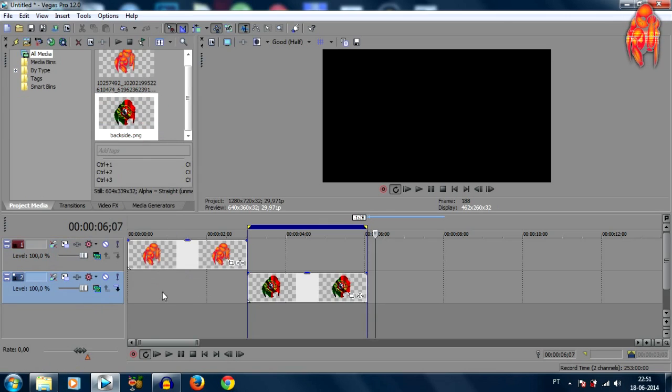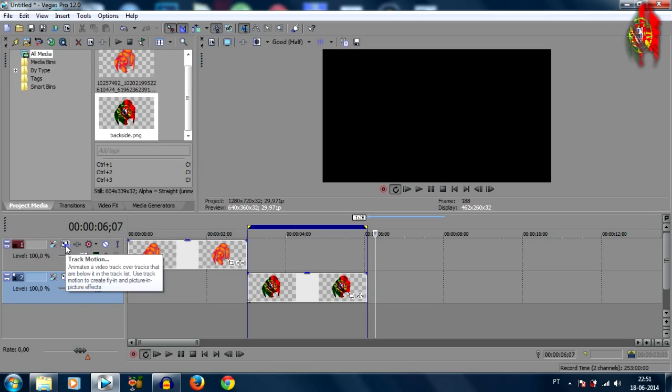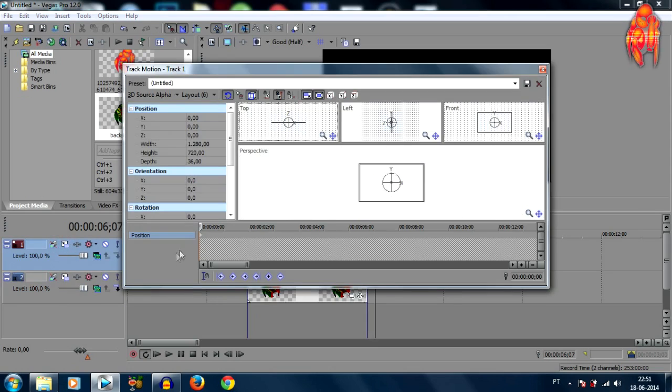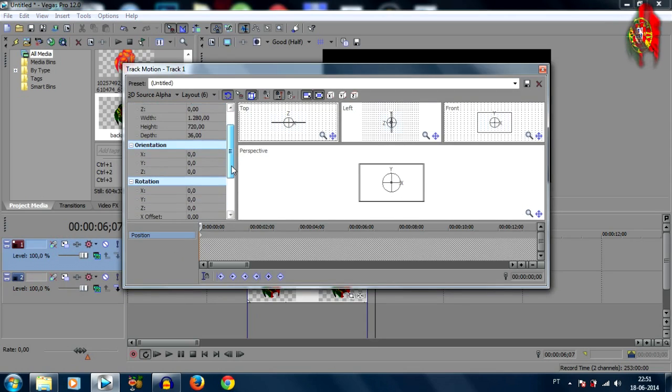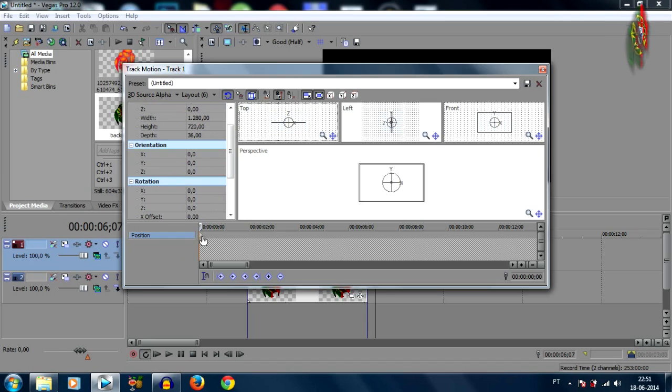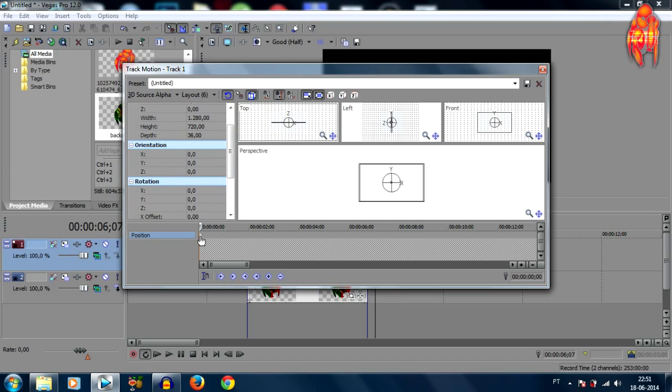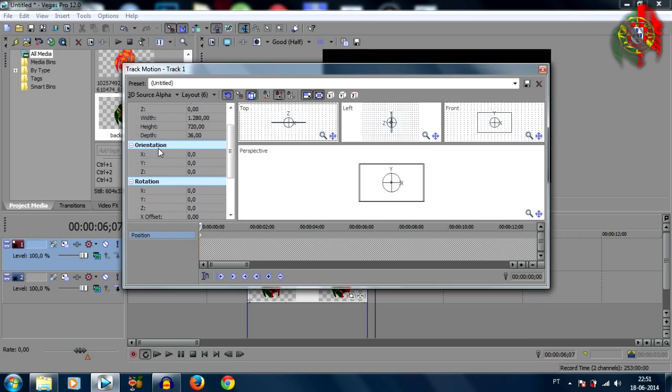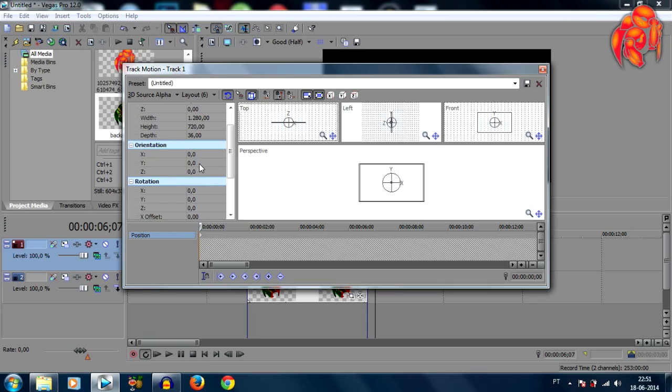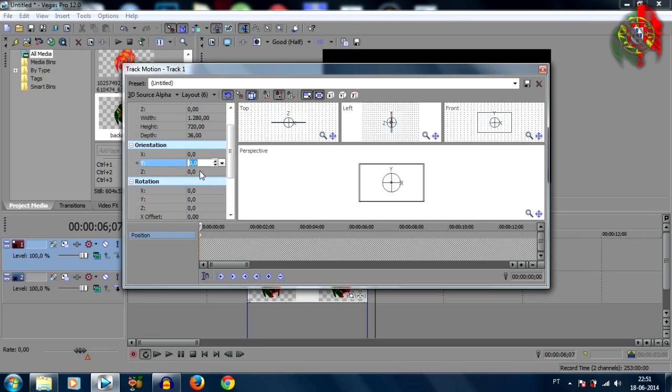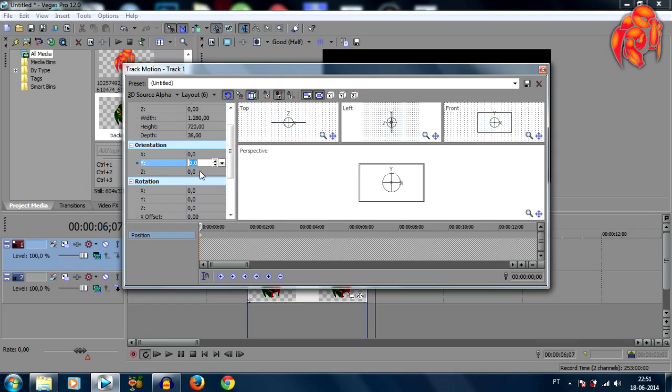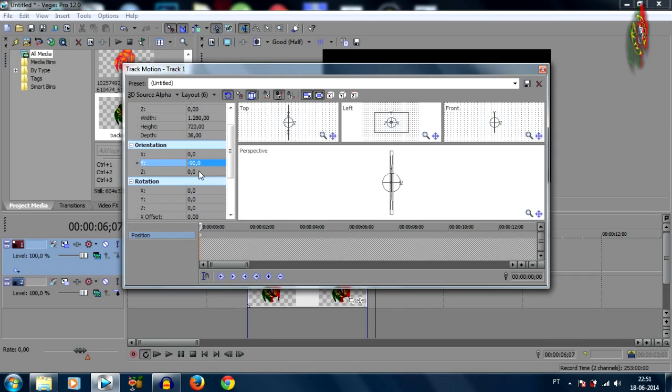Okay once we got that done we're gonna come over to the track motion and click on that. By default it gives you the keyframe right at the beginning of your clip, so we're gonna come down to the orientation over to the Y orientation and we're gonna click on it and I'm gonna put the setting of minus 90, click enter.